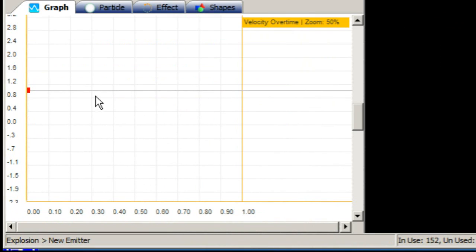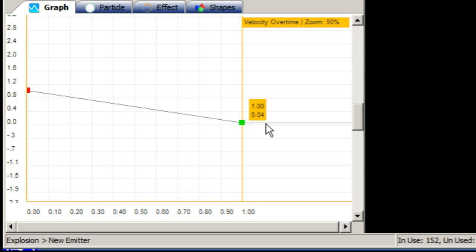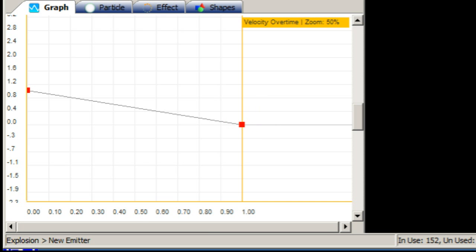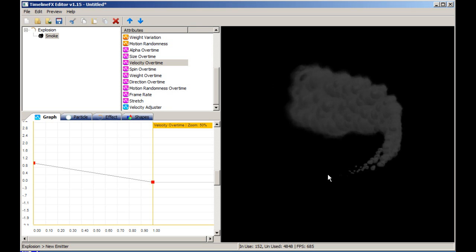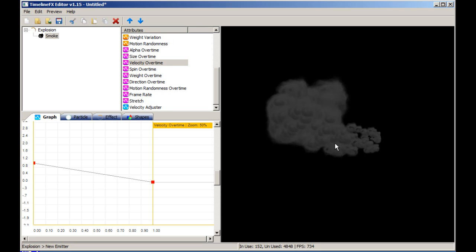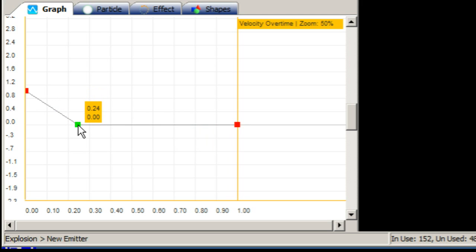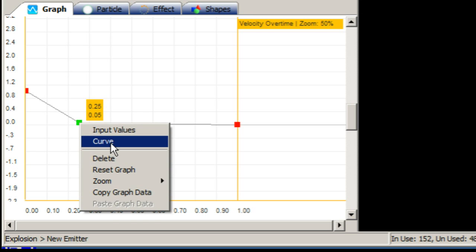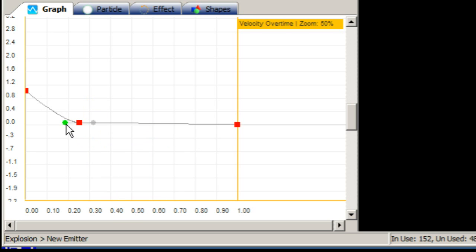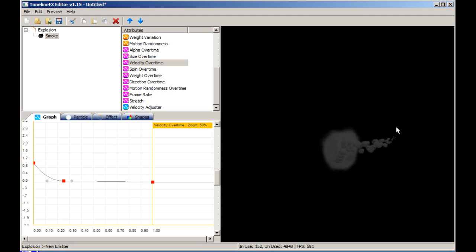Create a second node on the graph and drag it to 0 at the end of the particle's life. Now our particles decelerate over time but it's still too much for this effect. Fix it by creating a third node and drag it to about 0.25 on the x-axis and about 0.05 on the y-axis. Then right-click the node and select curve to turn it into a curve node so that the deceleration is not as linear.